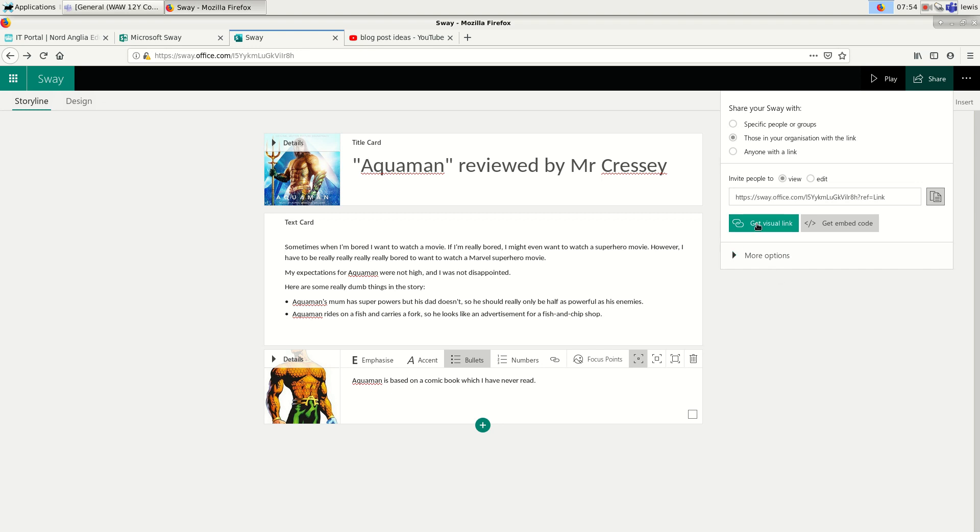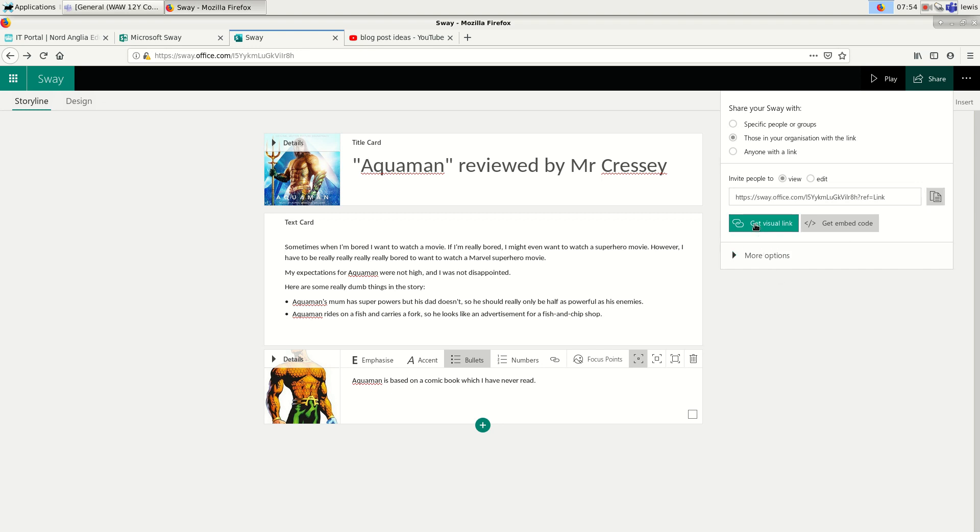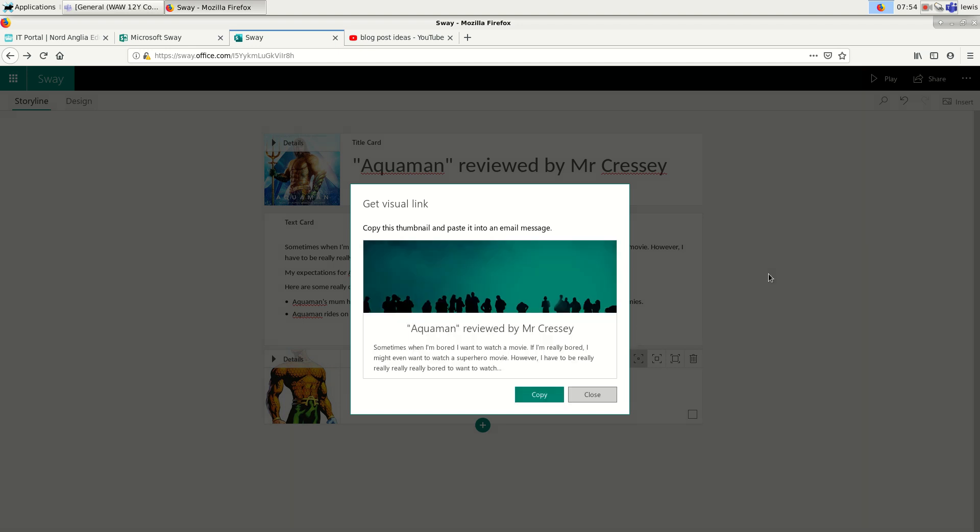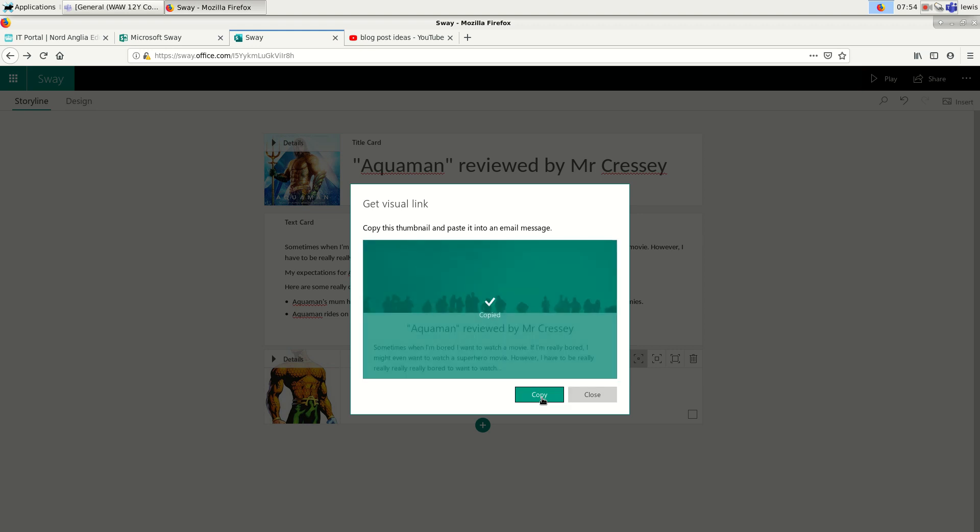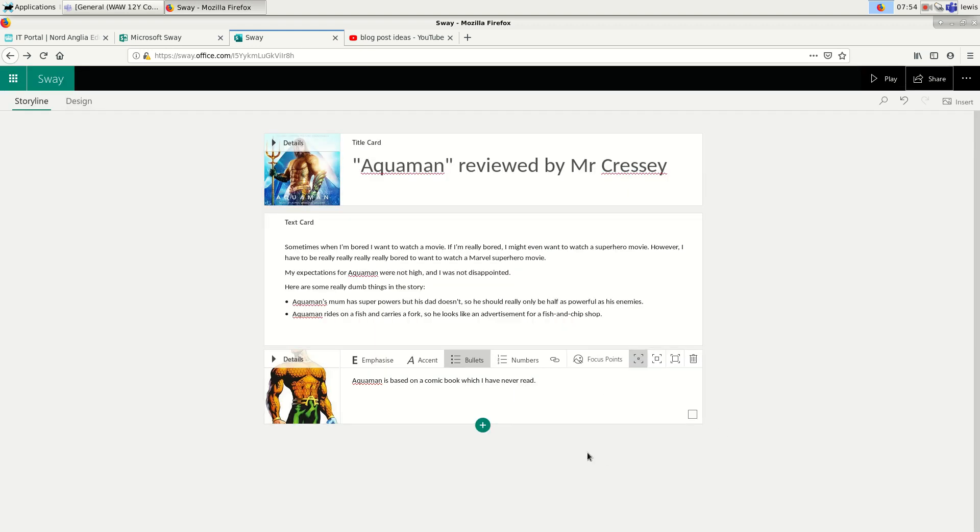You can also choose get visual link. And that gives you a more attractive link, which actually includes a preview of your page. So here I can just copy that and paste it into Microsoft Teams. And people will be able to go to my page and see what I've wrote.